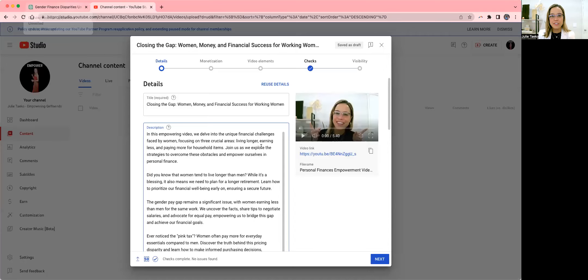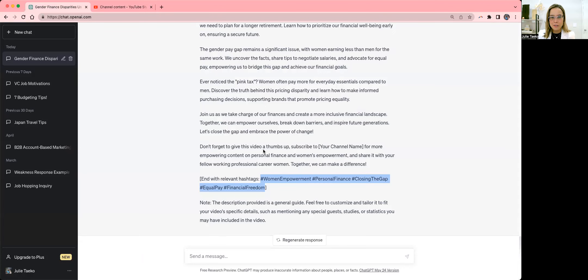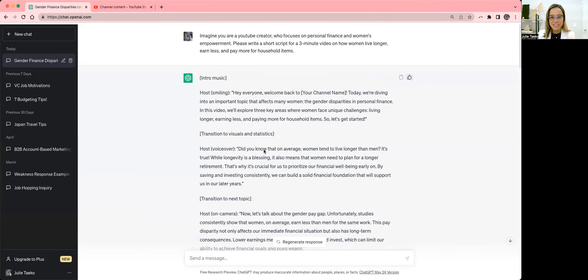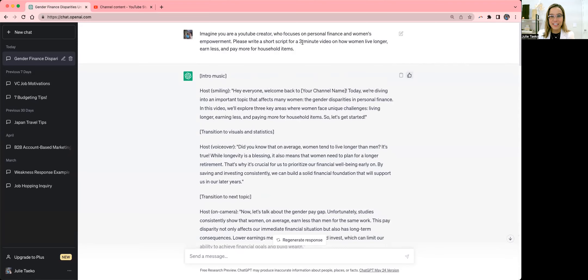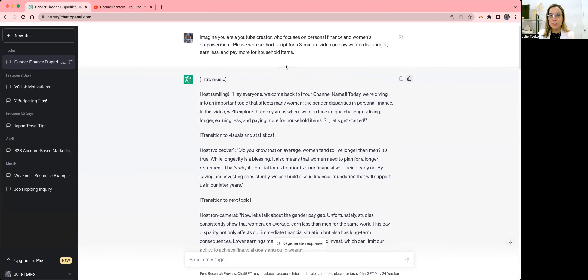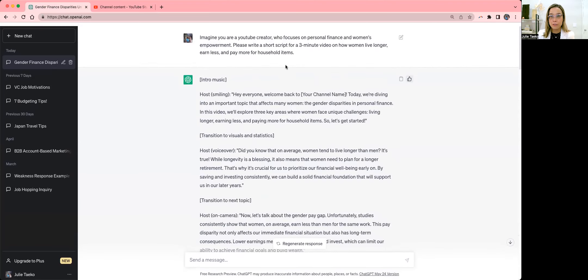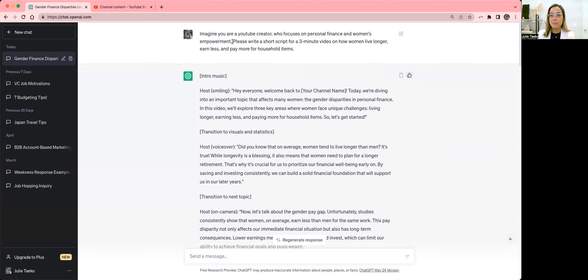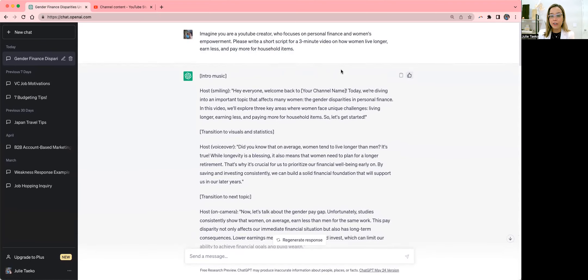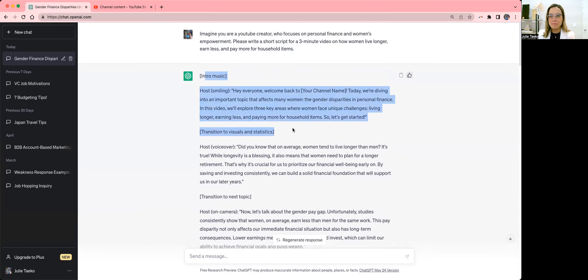So let me share my screen, and we're going to run through this. So this is a video I just created using ChatGPT, actually. And so let's go all the way up to the top. It's quite funny. I said, please imagine that you are a YouTube creator who focuses on personal finance and women's empowerment. And then please write a short three-minute video on how women live longer, earn less, and pay more for household items.